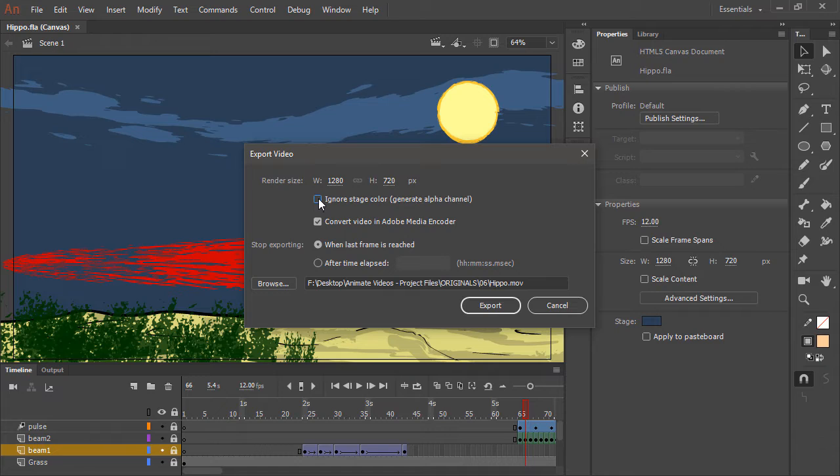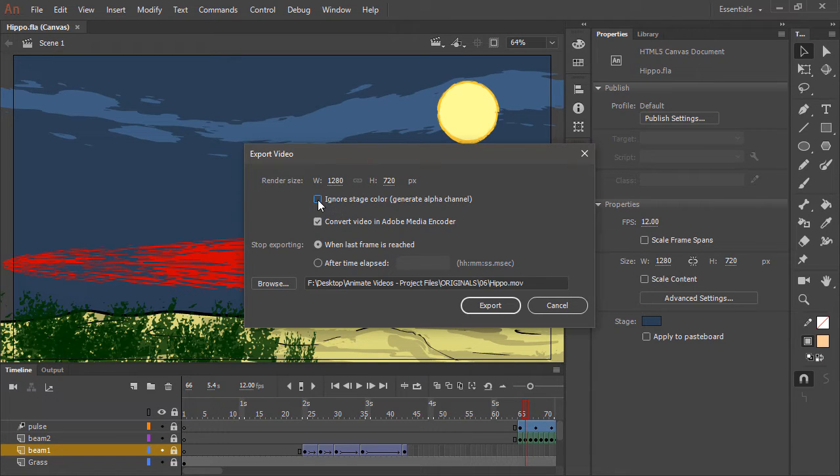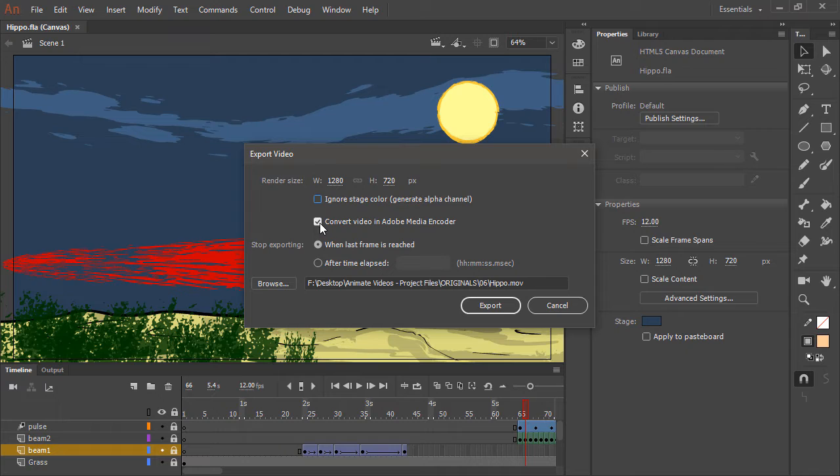You can choose to ignore stage color by generating an alpha channel if you wish, with this checkbox here. And this checkbox is going to convert the video in Adobe Media Encoder once it has been rendered.